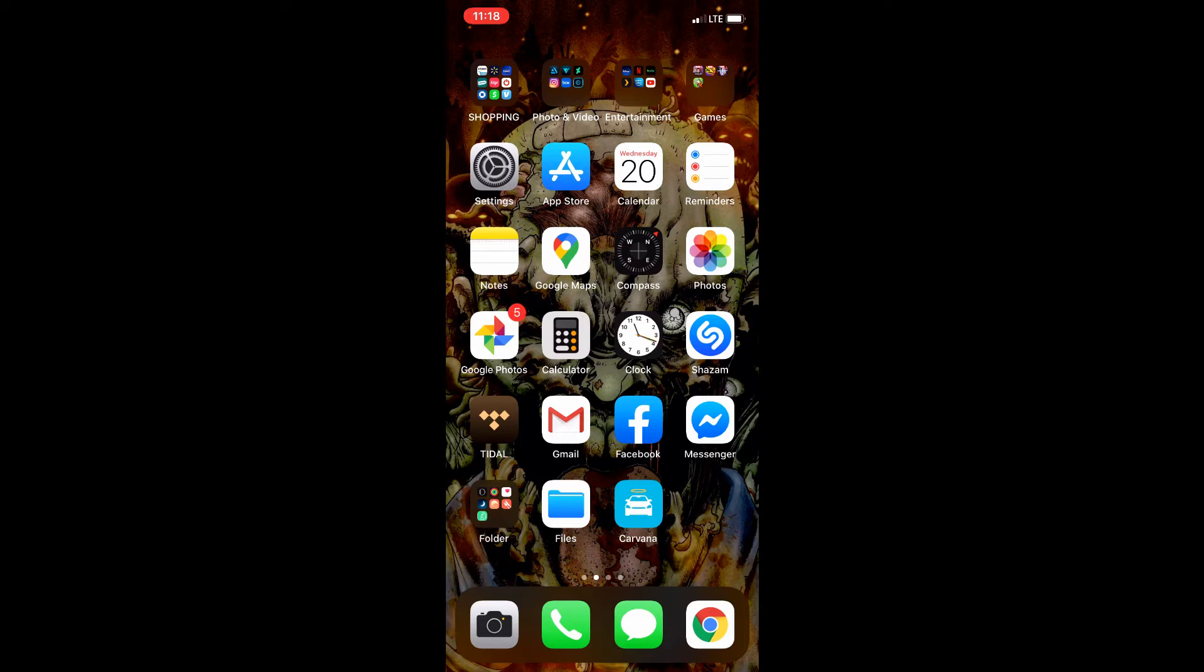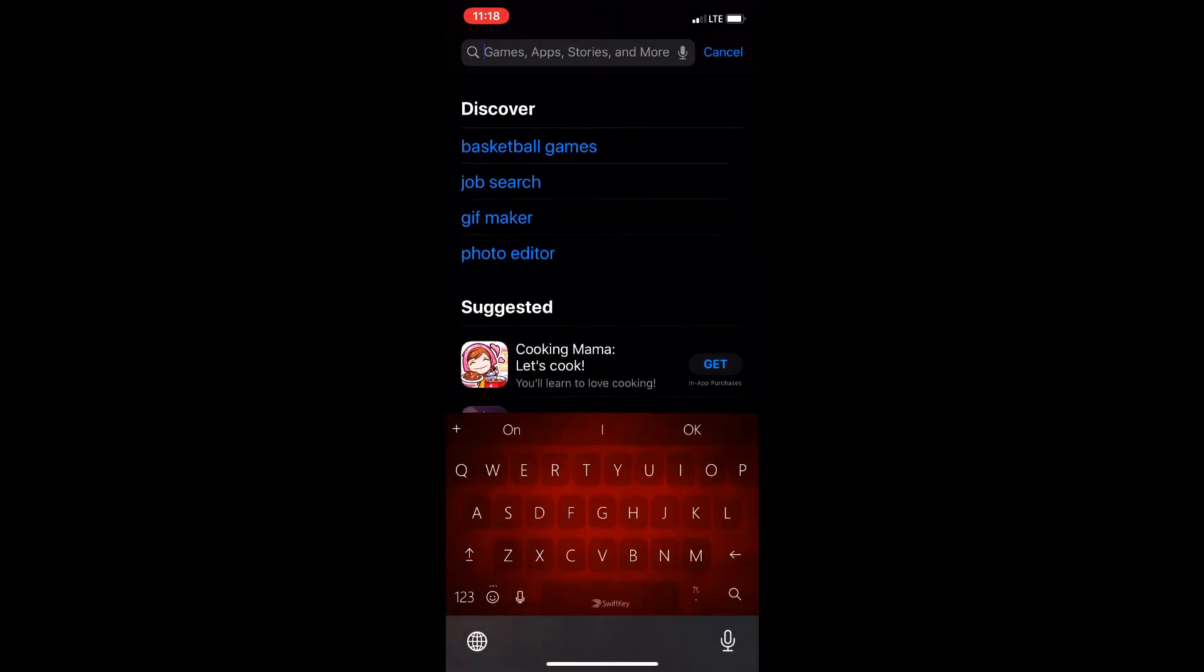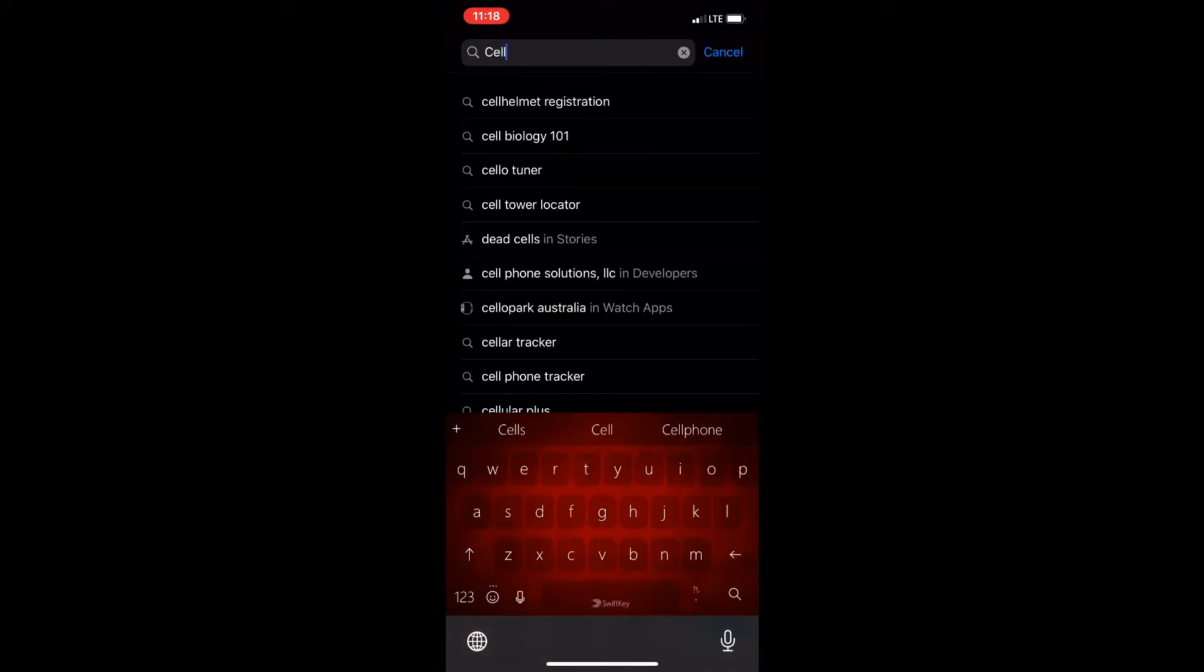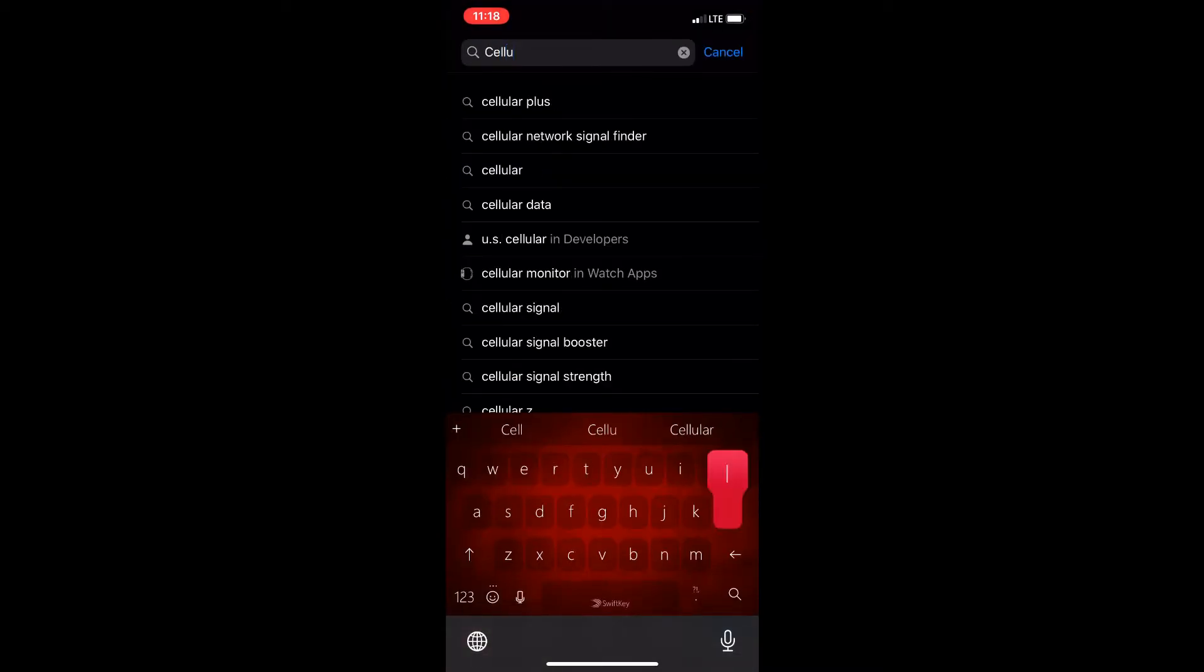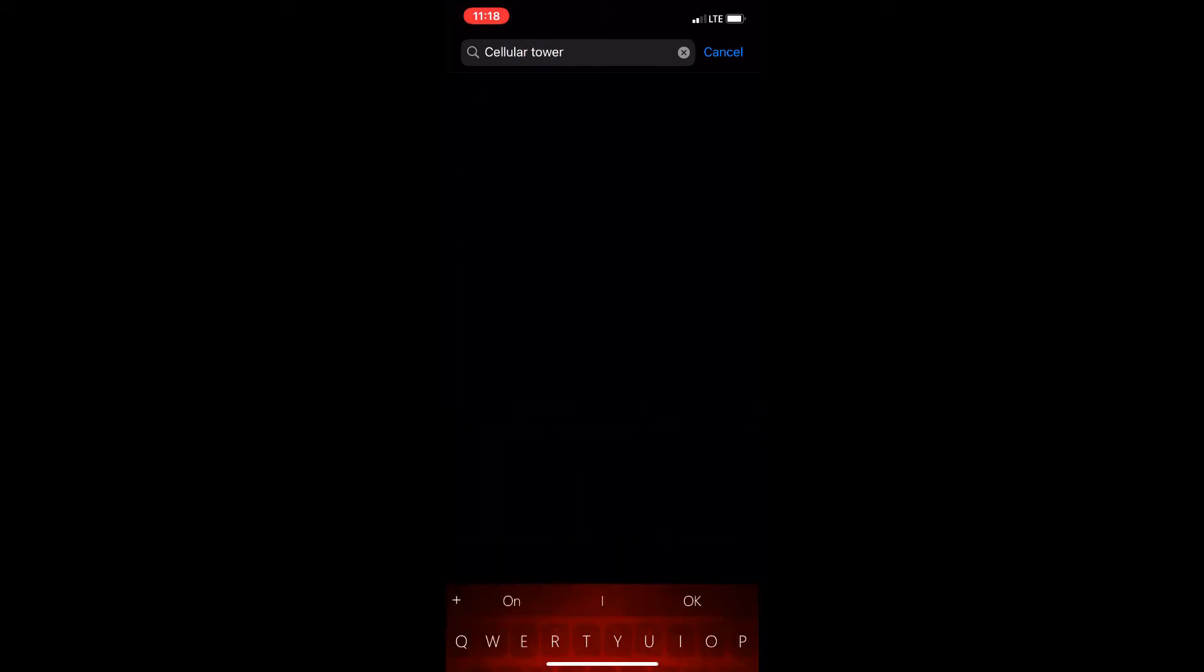In order to find your nearest cell tower you're going to go into the App Store and search for an application called Cellular Tower.